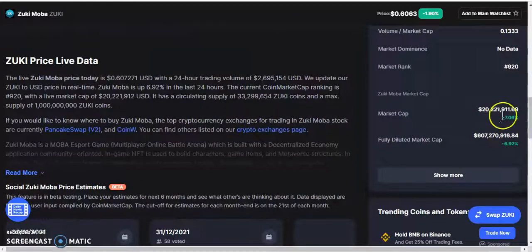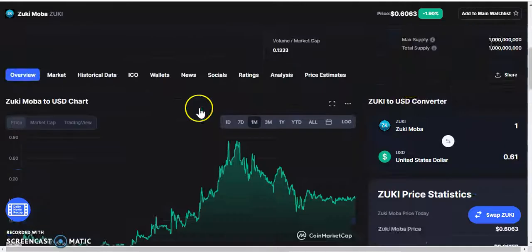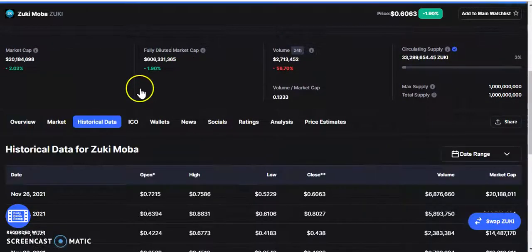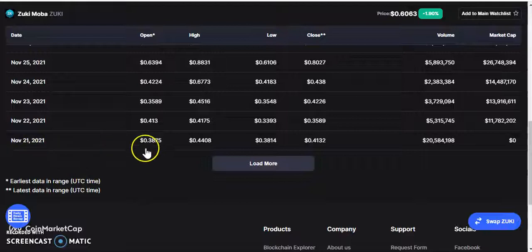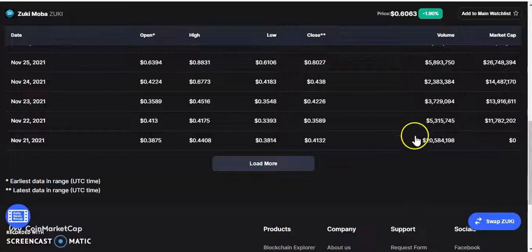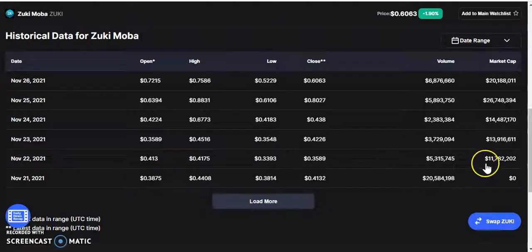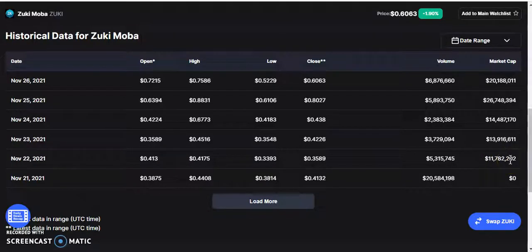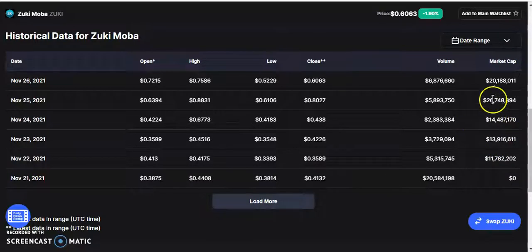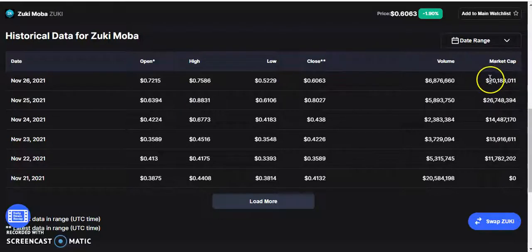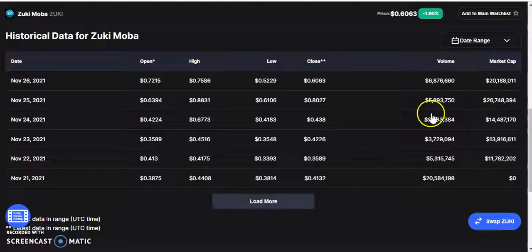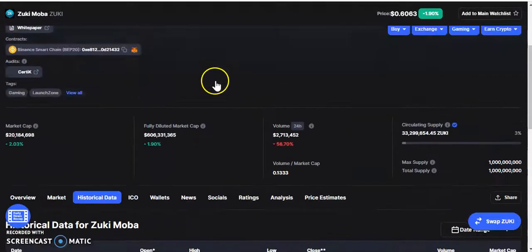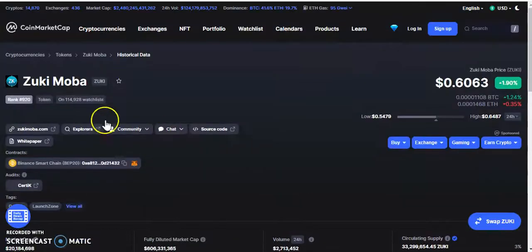Current market cap is $20 million. Let's check the historical data. On the 21st on CoinMarketCap the market cap was zero, but the trading volume was $20 million. Then market cap $11 million on the second day, on the 22nd, 23rd $13 million, 24th $14 million. As you can see, current market cap is going up. There was a drop here, obviously people would take profits, but I do really believe that this token will explode.